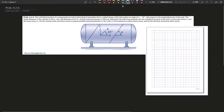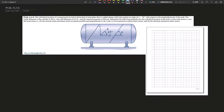For problem 9.2-6, the cylindrical portion of the compressed air tank is fabricated of steel plate that is welded along a helix that makes an angle of alpha equals 70 degrees with respect to the longitudinal axis of the tank. The inside diameter of the cylinder is 50 inches, the wall thickness is 0.5 inch, the internal pressure is 250 psi. Determine the axial stress and hoop stress, the normal stress and shear stress on the plane parallel and perpendicular to the weld, and the maximum in-plane shear stress and absolute maximum shear stress.